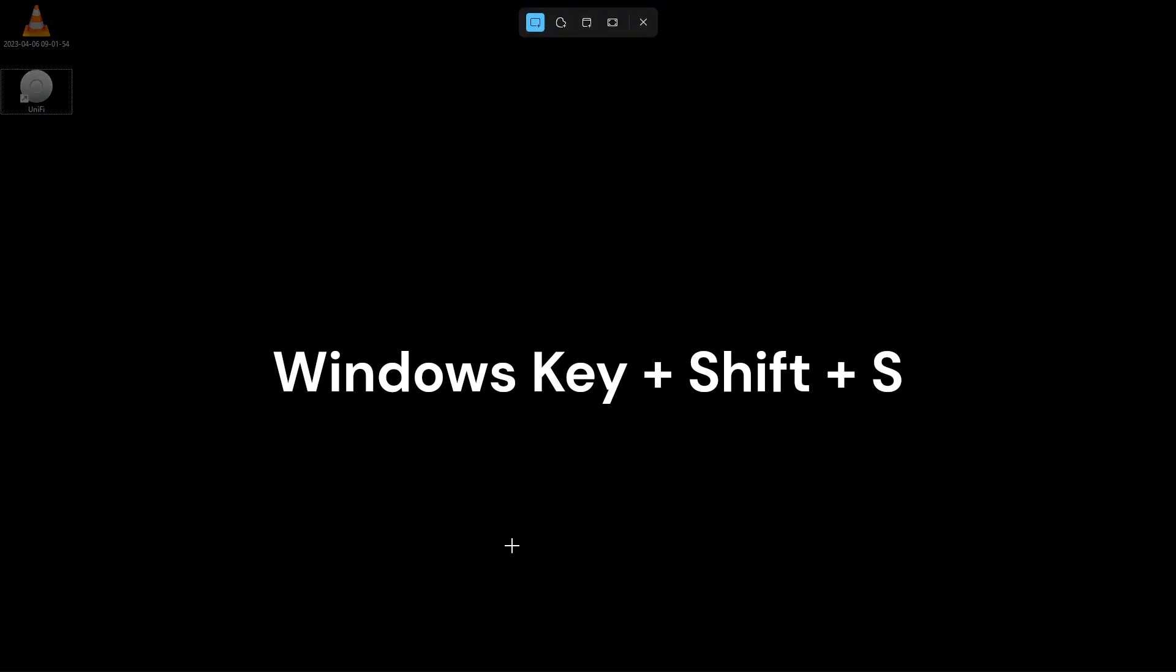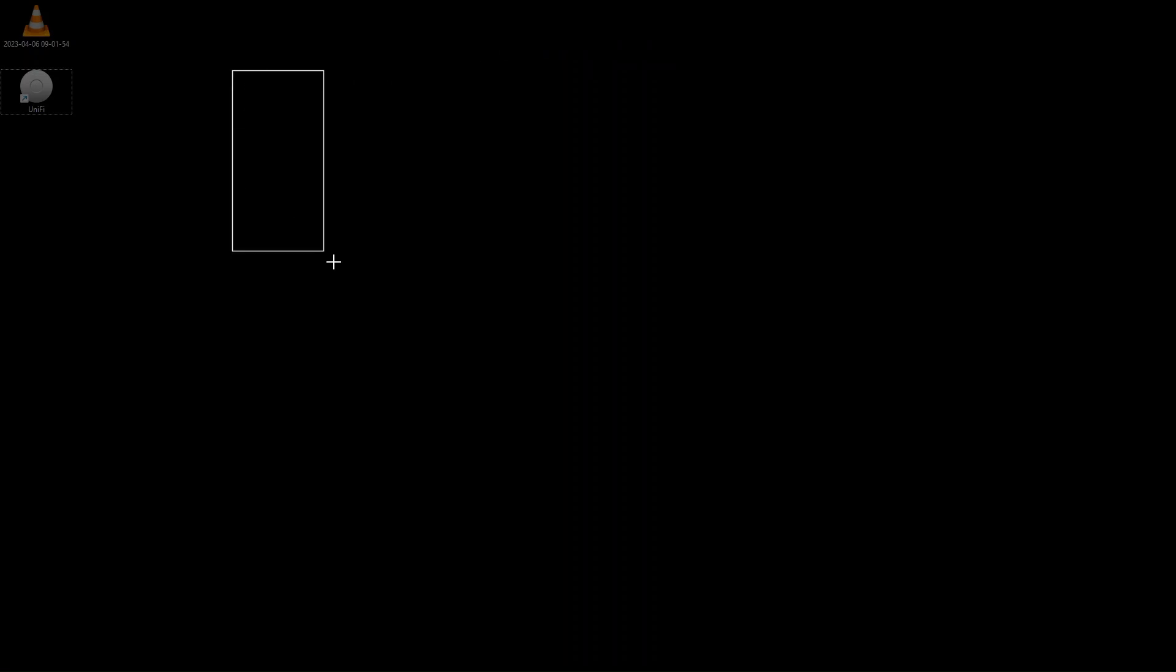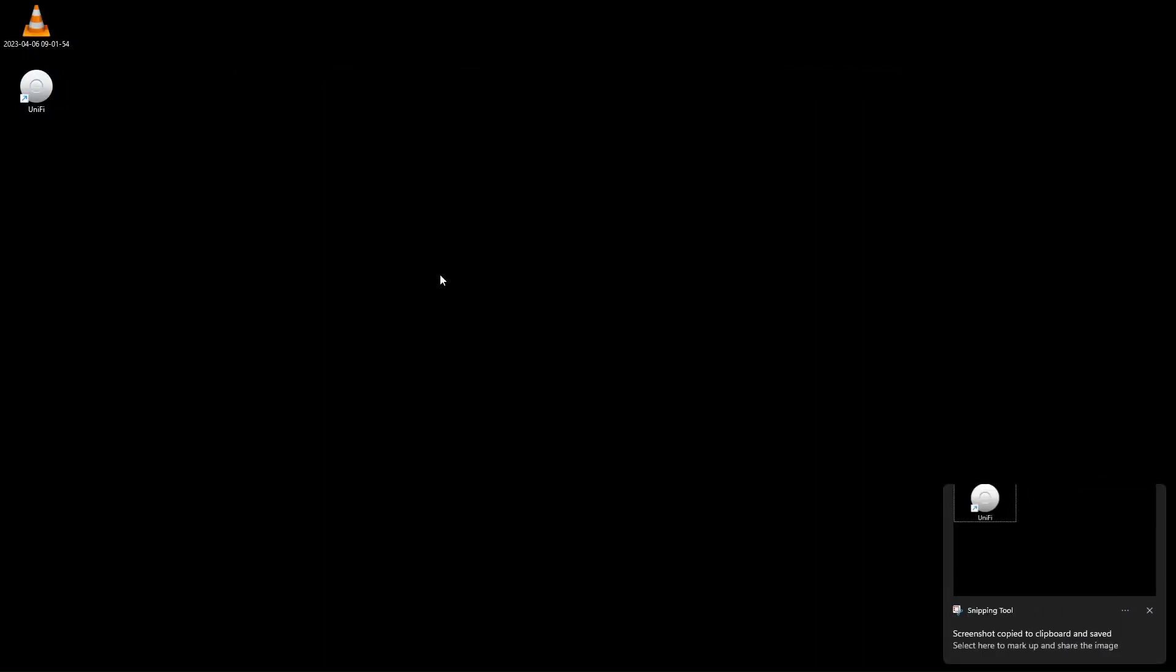Then you will get into this screen here and you will start out with the rectangular mode where you can click your mouse and then drag it around and then let go. Then you'll have a screenshot of that.